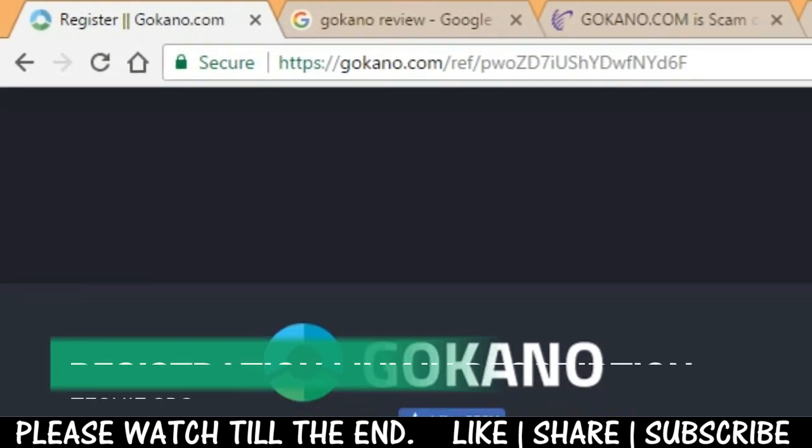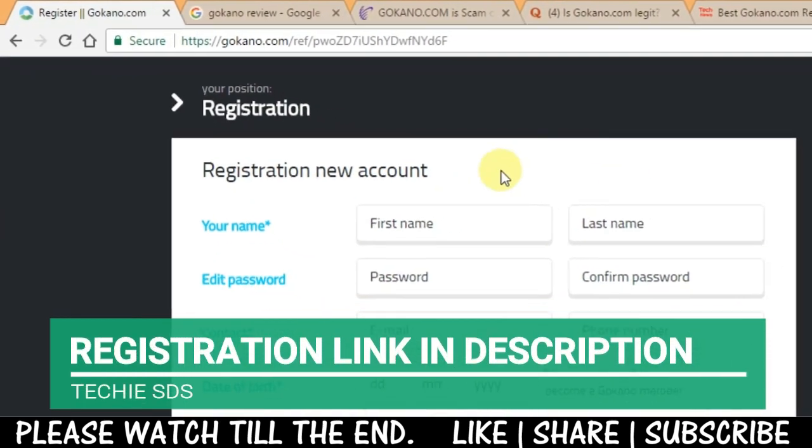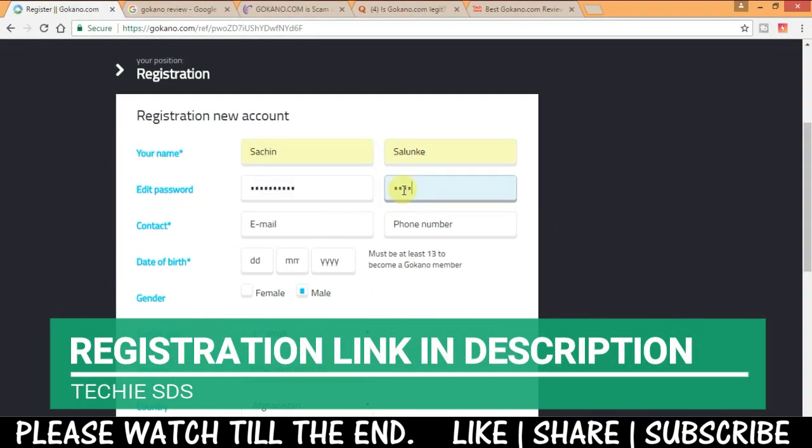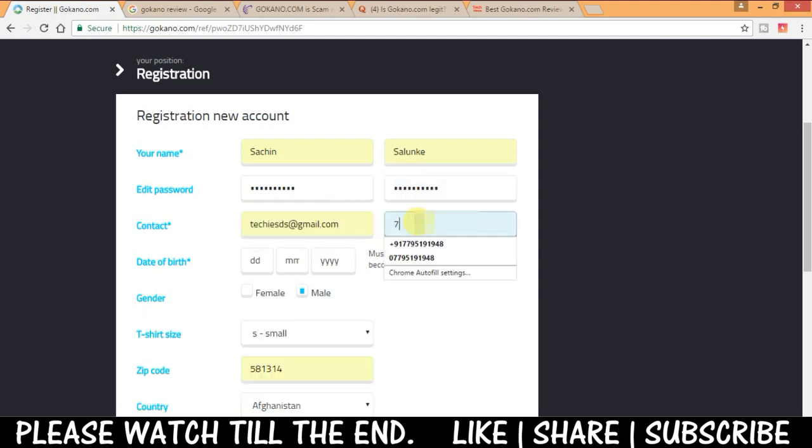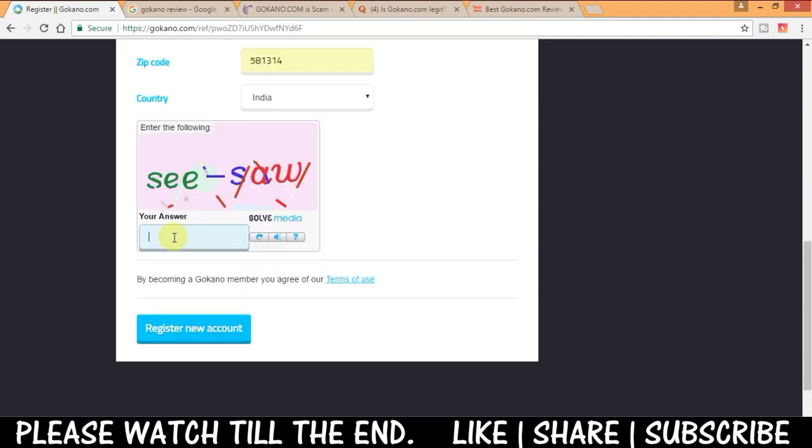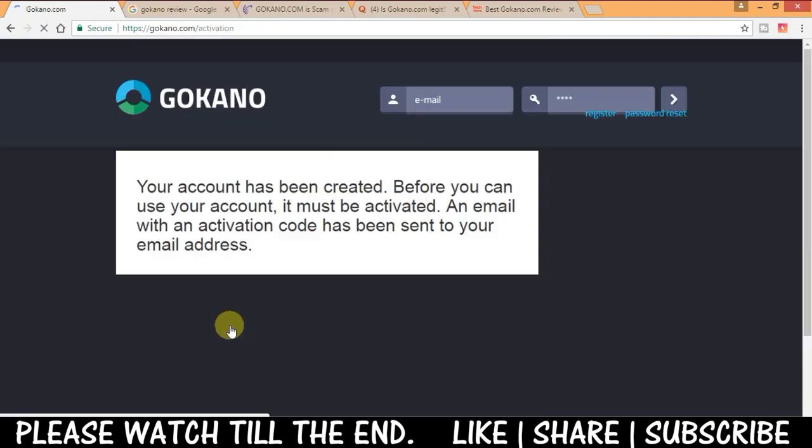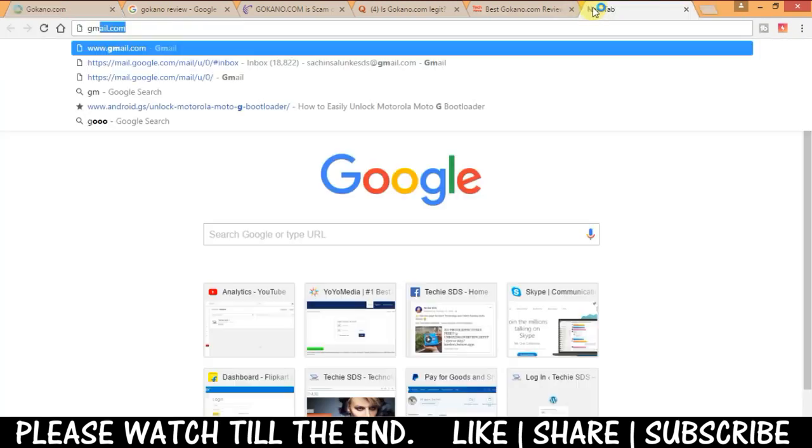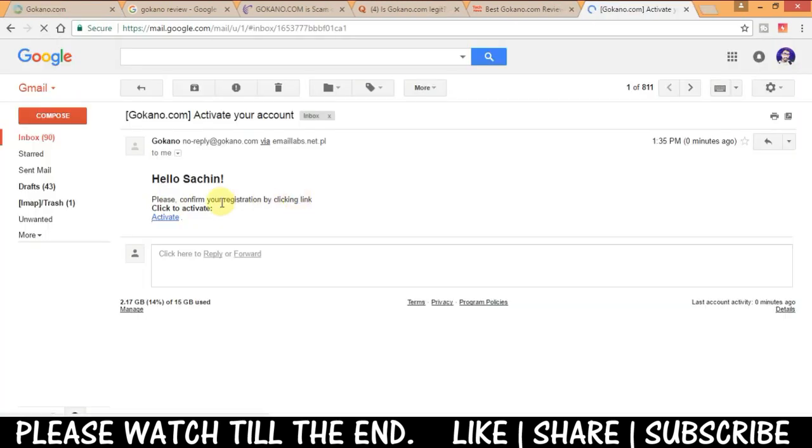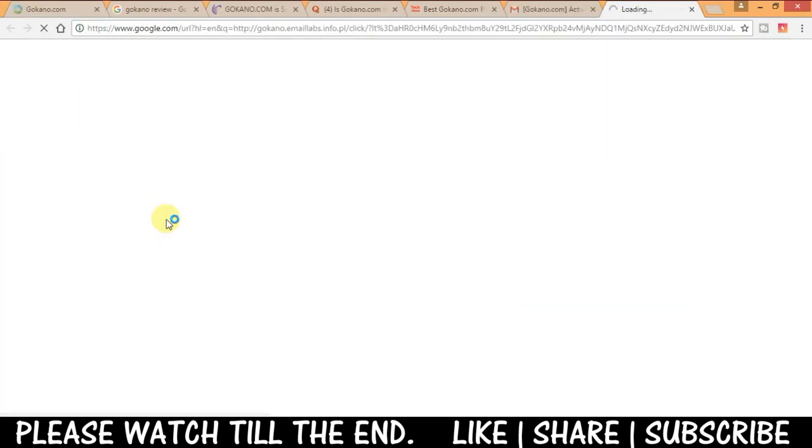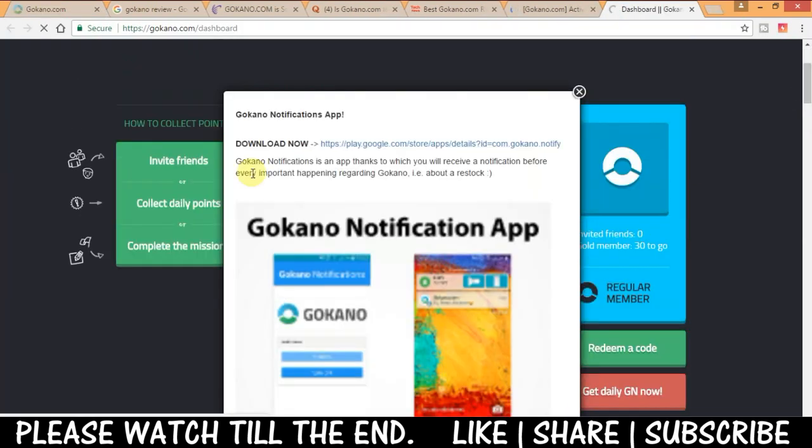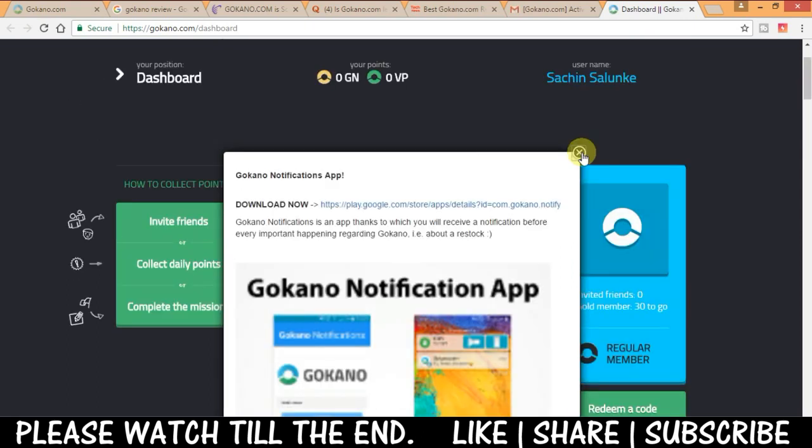So first of all go to the link given in the description below and do the registration with some basic details like name, email ID and phone number and then verify the account with email ID. You'll get one mail, simply click on activate button in that. So now your dashboard will get opened.